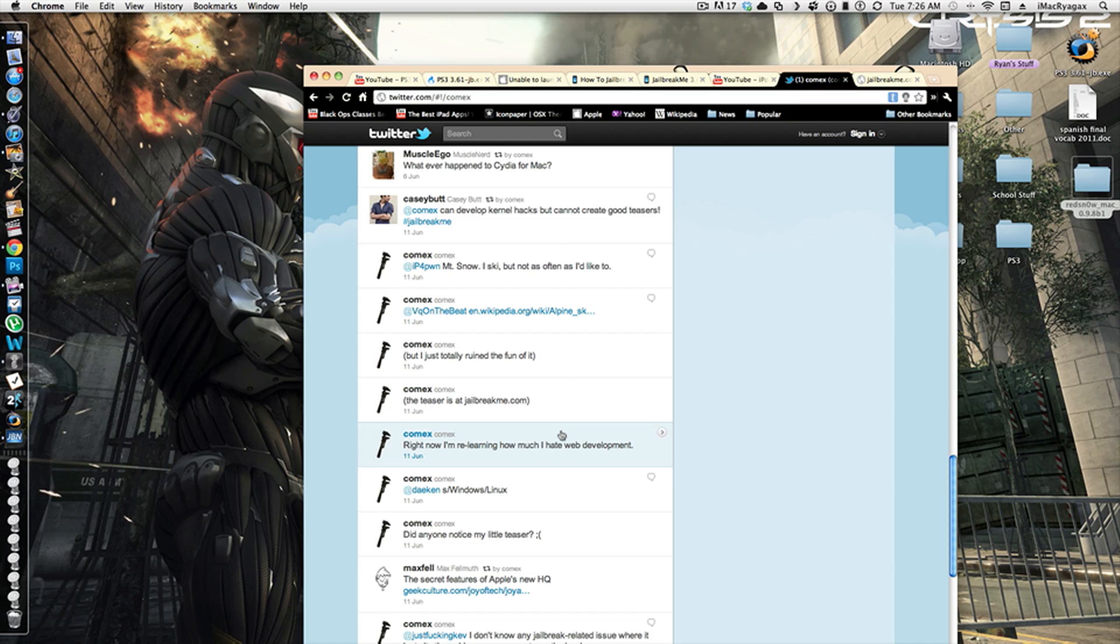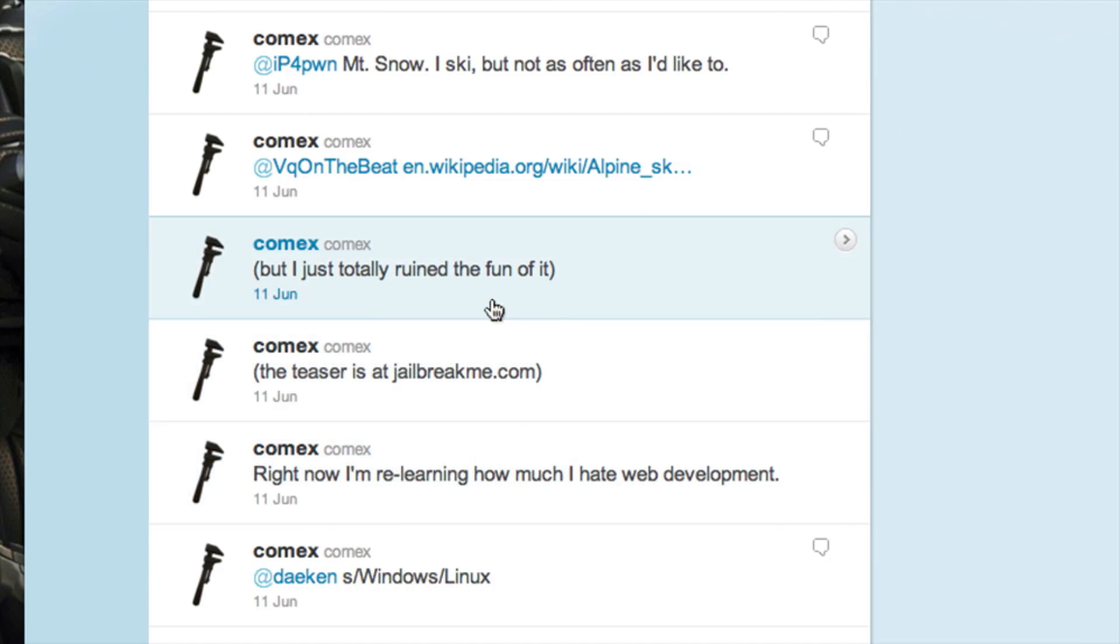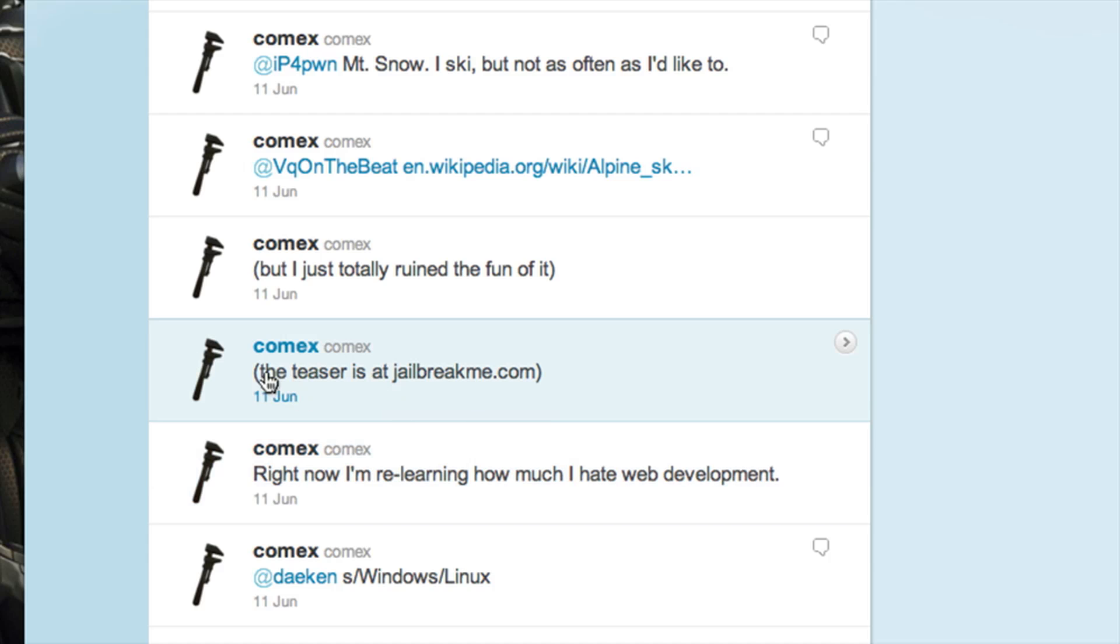And you can go to twitter.com/comex, and as you can see he says, right now I'm relearning how much I hate web development. The teaser is at jailbreakme.com.